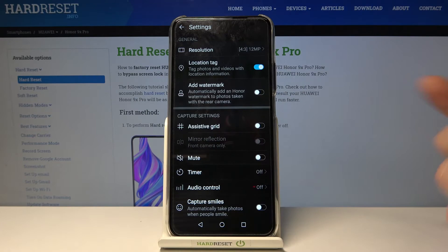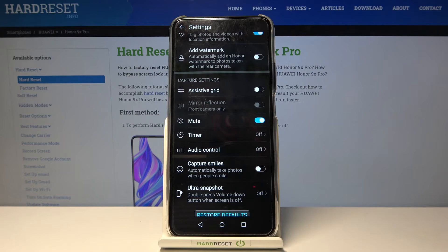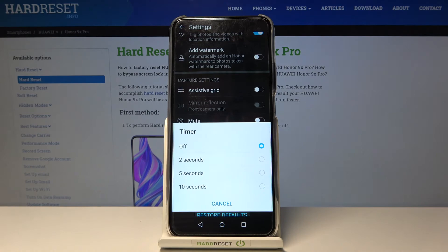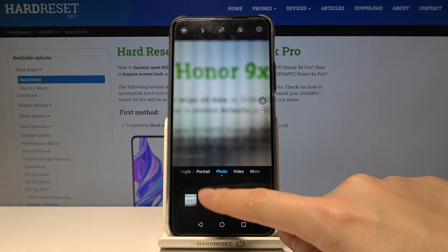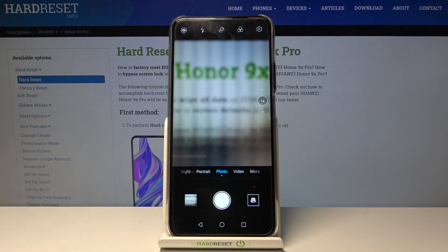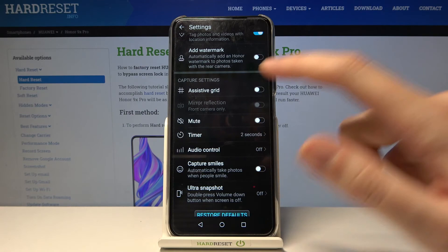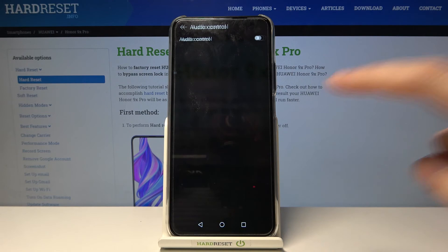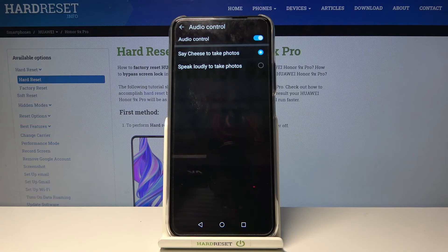Another useful feature is mute — we can turn off camera sounds using this button, or turn them on again. Now let's look at the timer: tapping here lets us change the delay for taking a picture — we can pick 2, 5, or 10 seconds. Let me pick 2 seconds, go back to the camera, and take a picture — we get the countdown and the photo is taken with a 2-second delay. Let's go back to settings, turn off the timer, and move to the audio control option.